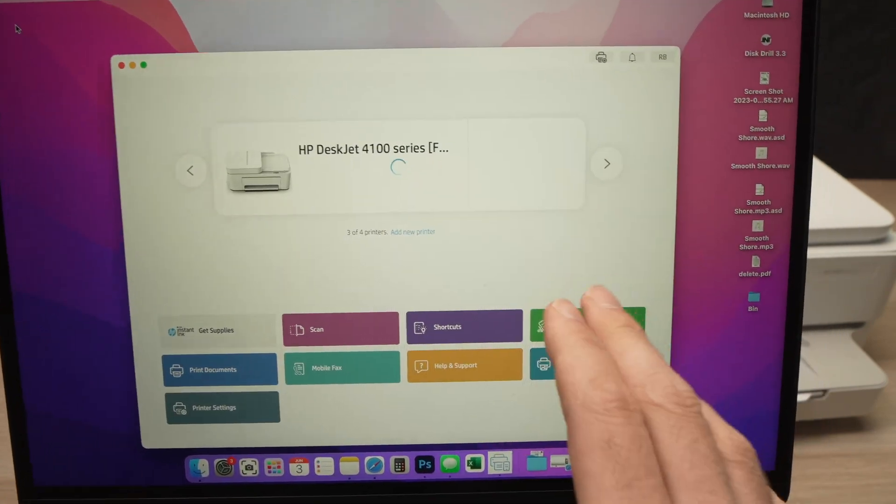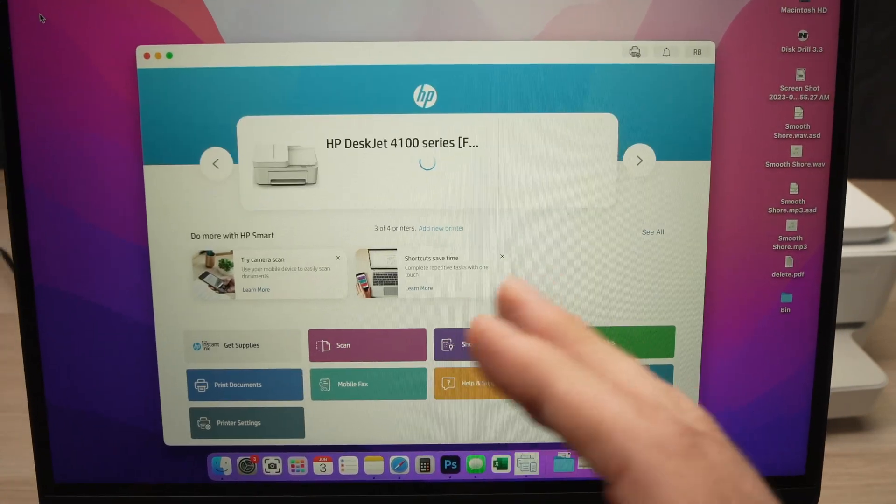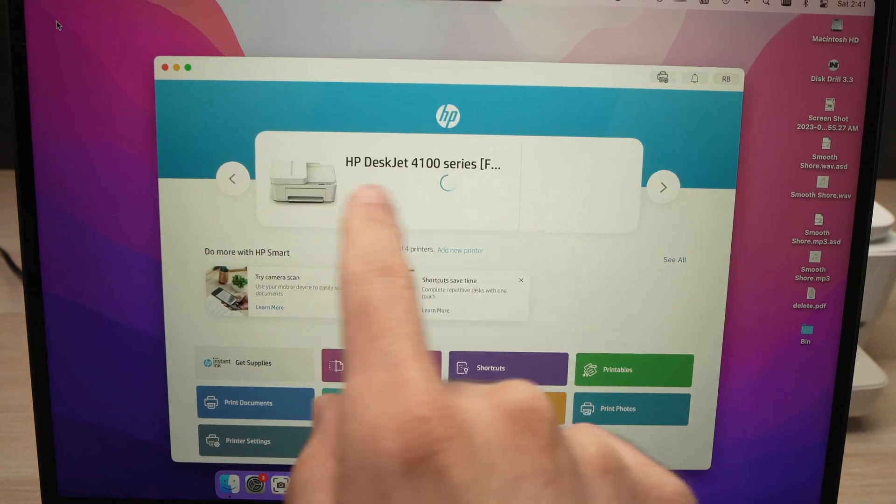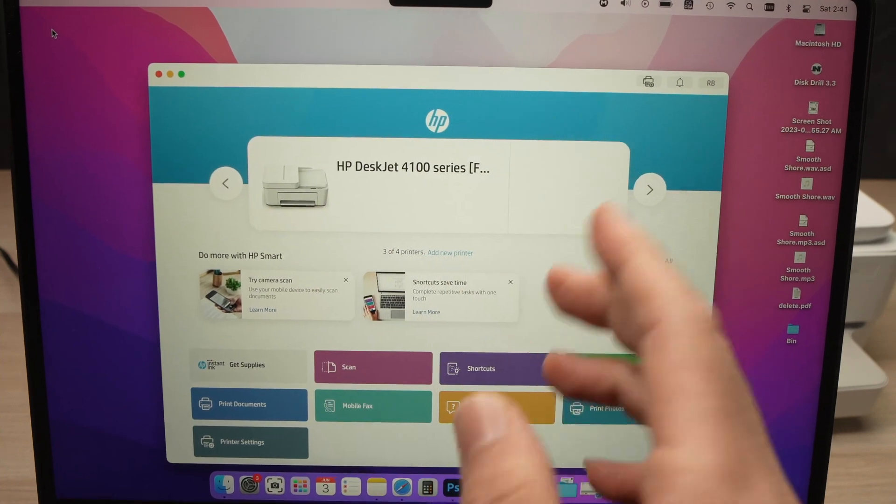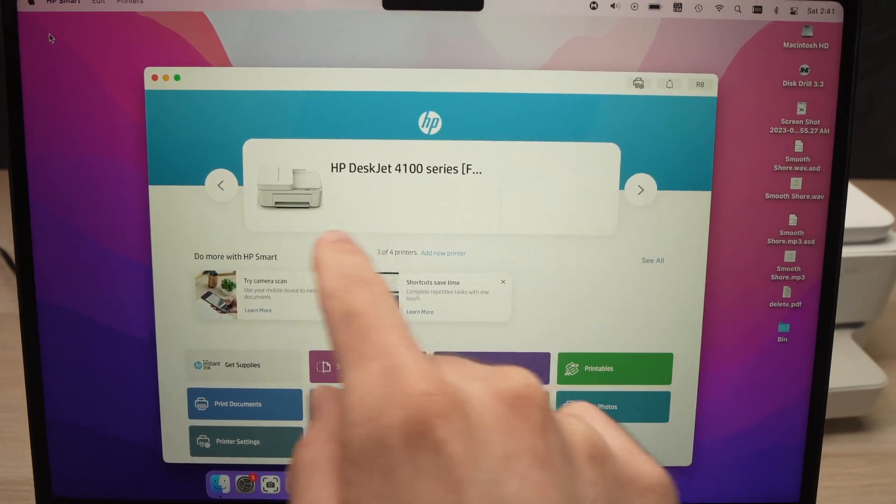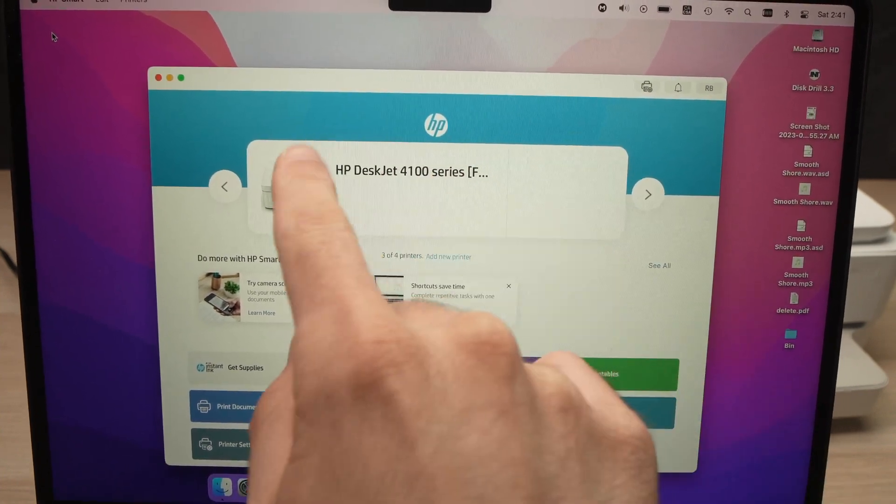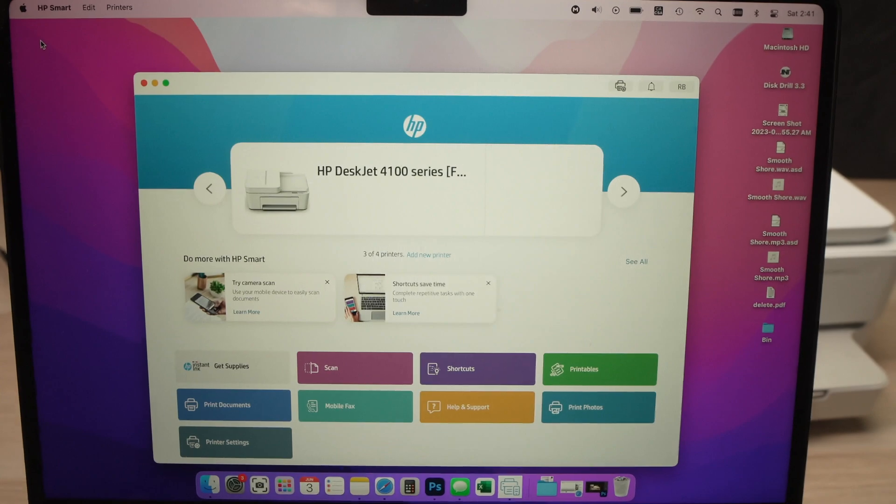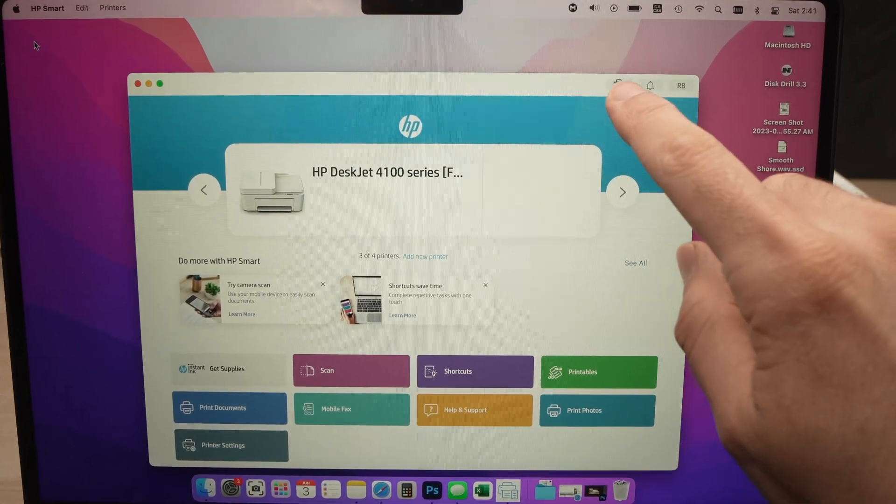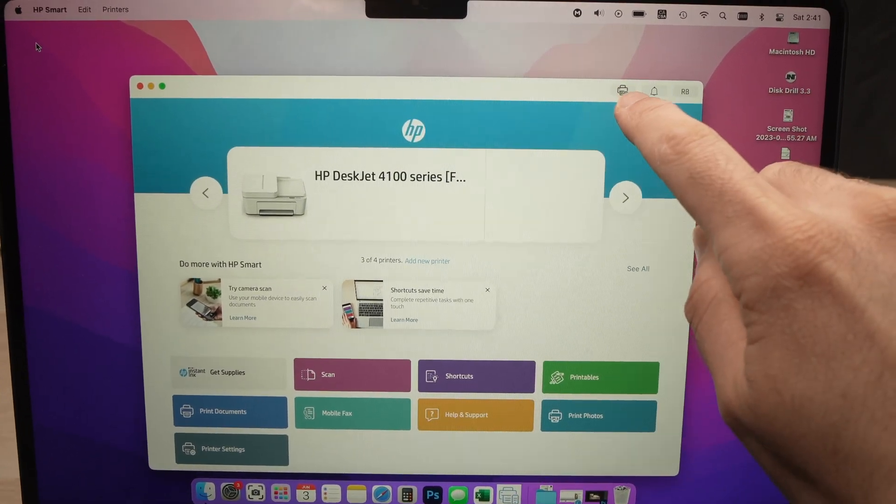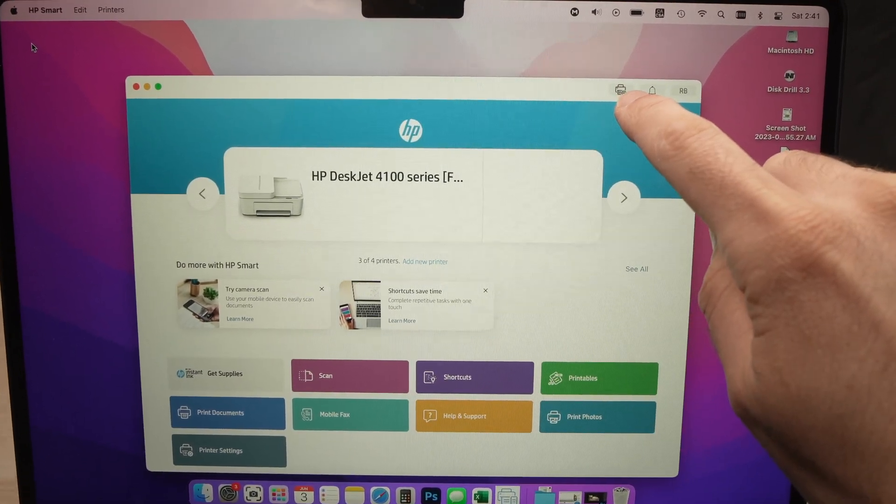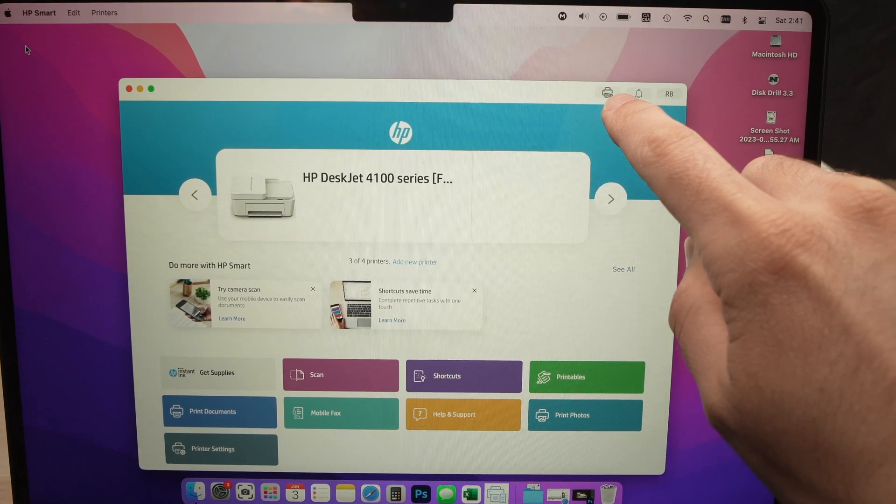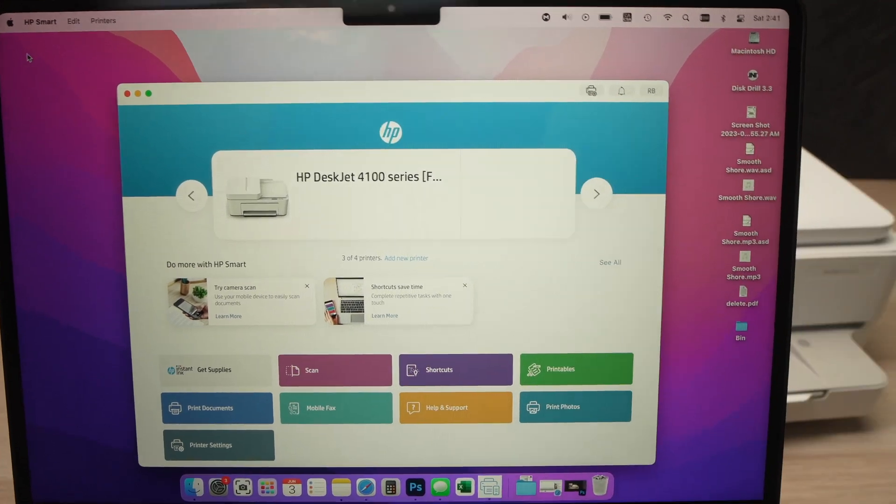On the first page, if you already have a printer connected you're going to see it. If not, you're going to see Add a New Printer - it's a big banner, a big button you can click. If you don't see it, don't worry. Just click this icon over here where you see a printer with a plus sign.